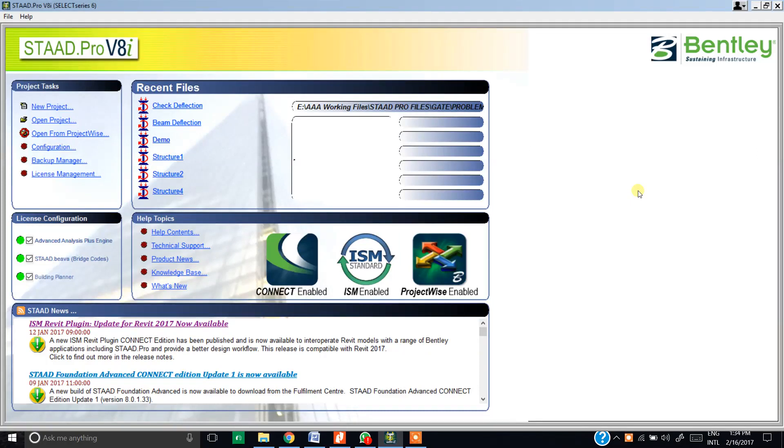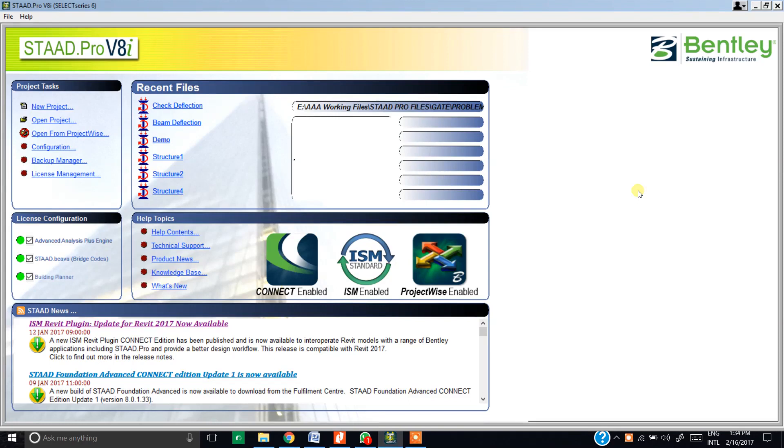My name is Anubhav and this is my first tutorial. Today I will show you how to calculate the deflection in a beam using STAAD Pro. I'm going to take one problem from the book ER Rajput Strength of Material.